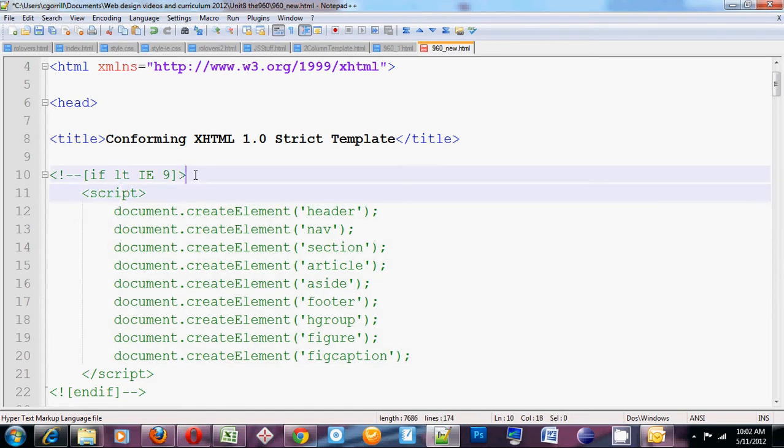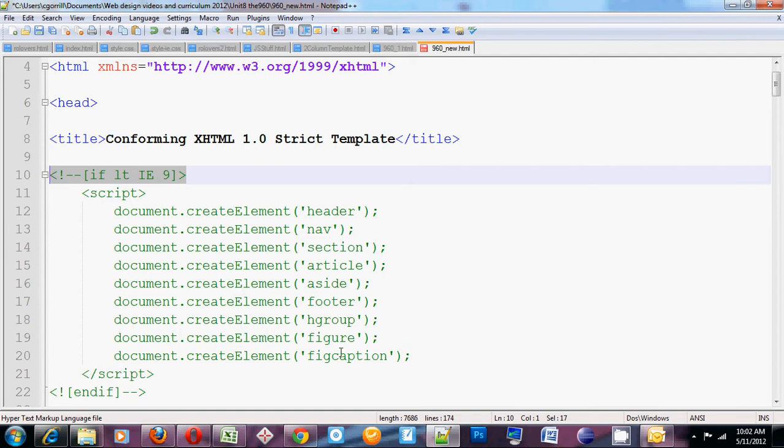We are going to create our script and make a whole bunch of programming statements in our script, but it's only going to run on one condition. This thing here is called a conditional comment. A conditional comment says, if something is true, then we're going to do something. If it's not true, it's totally ignored.